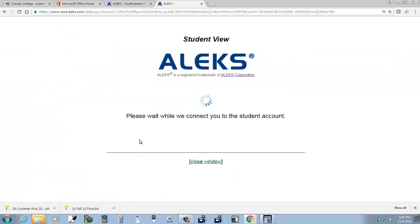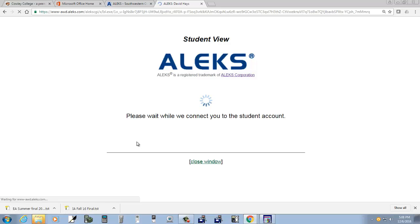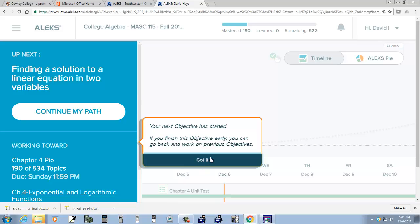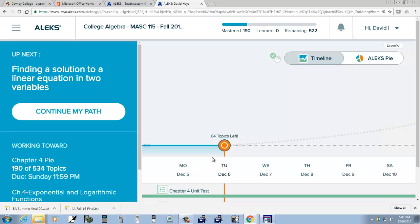Let's take a look. I'm going to enter student view here. This is not your account, this is just my account. It tells me this.